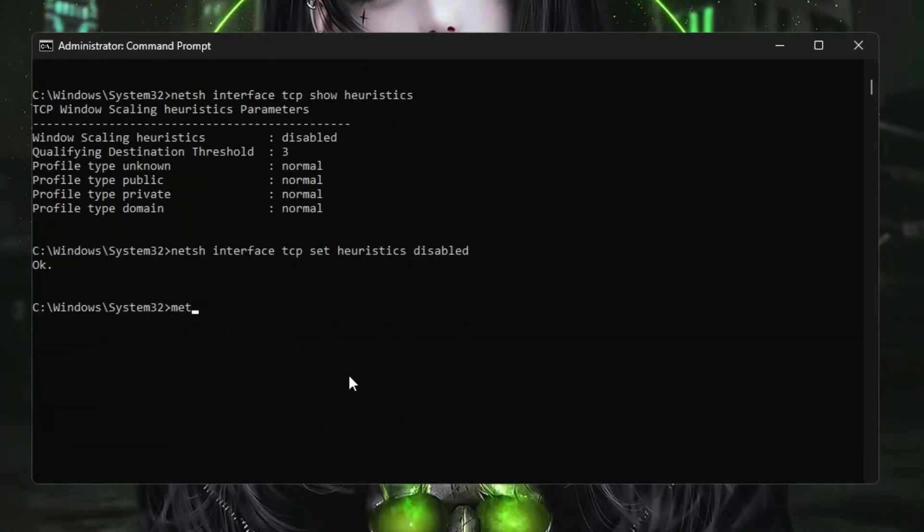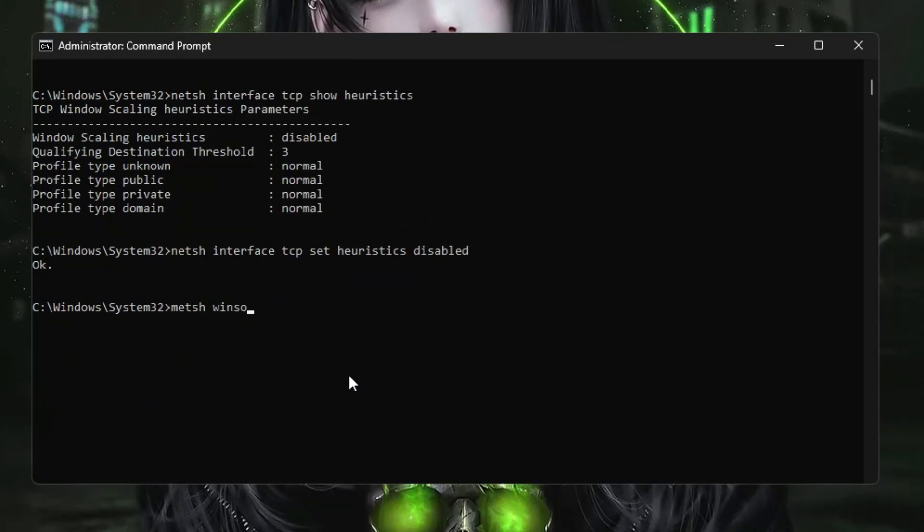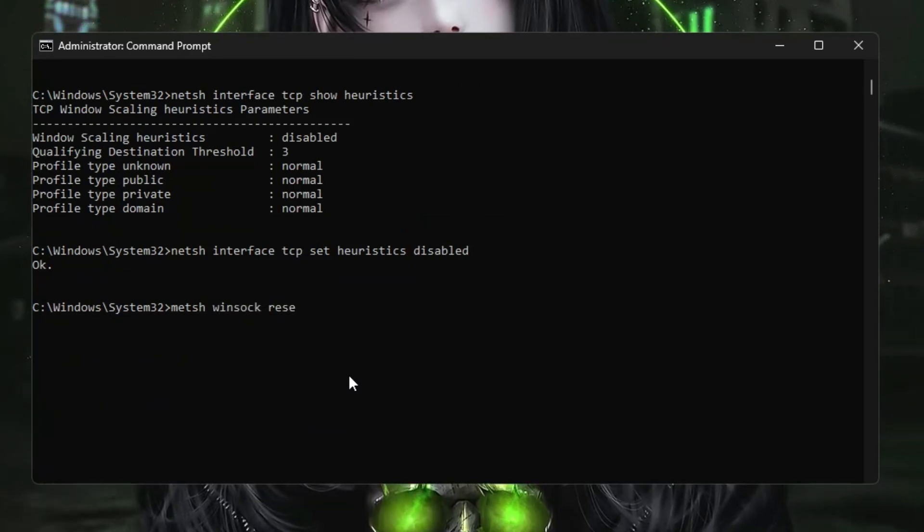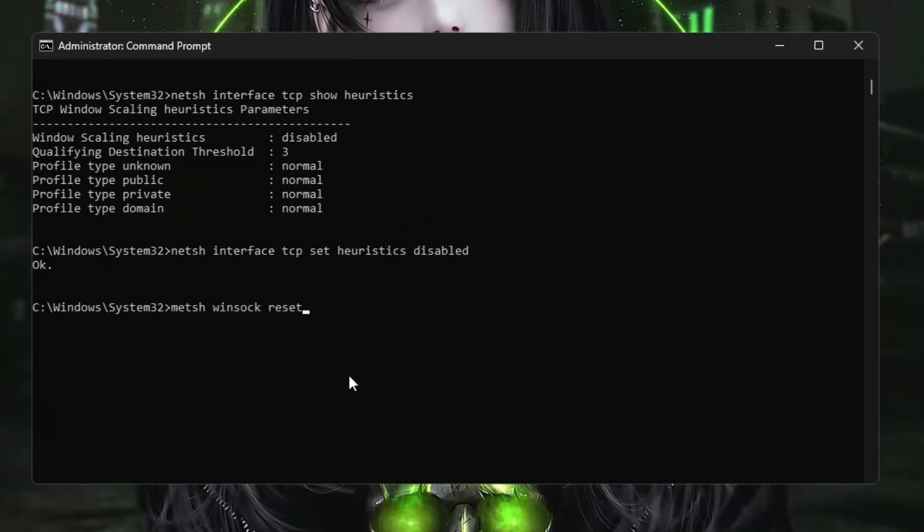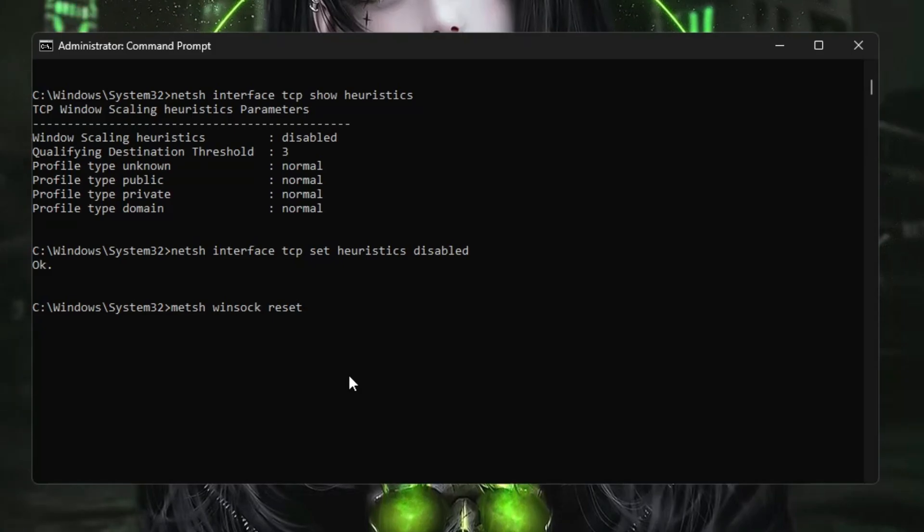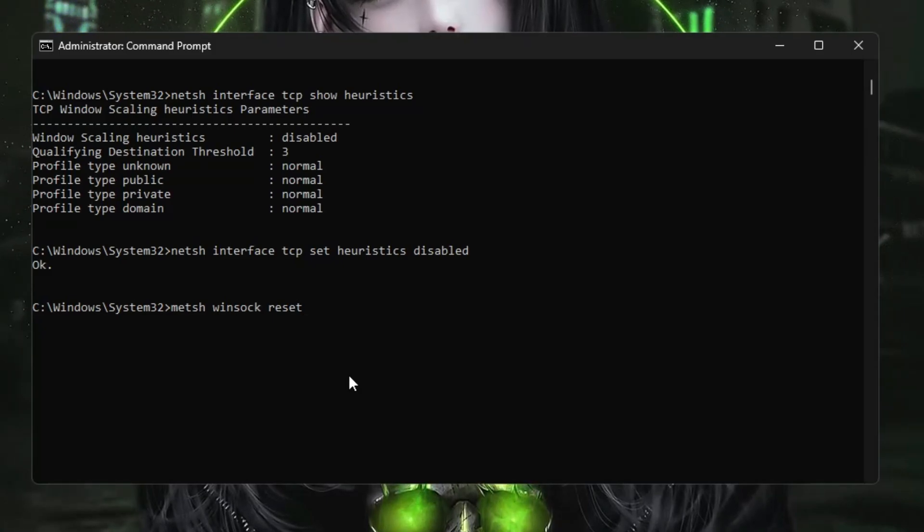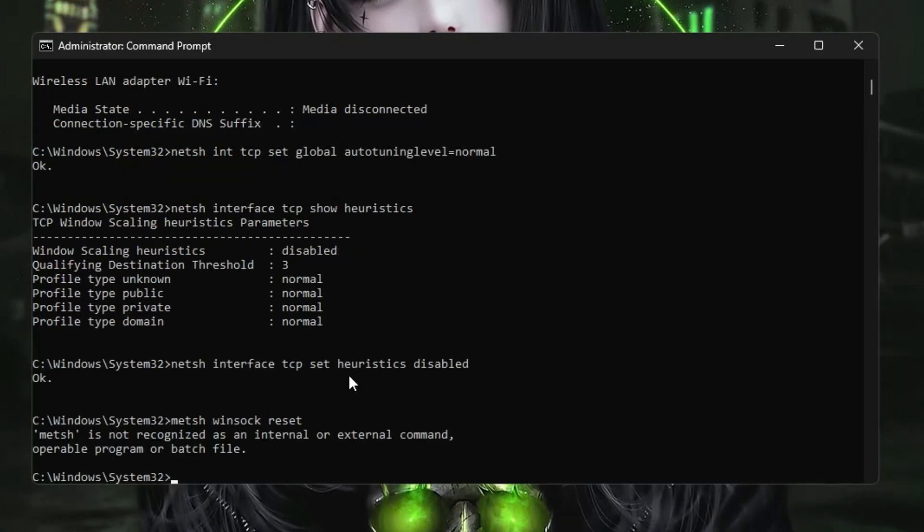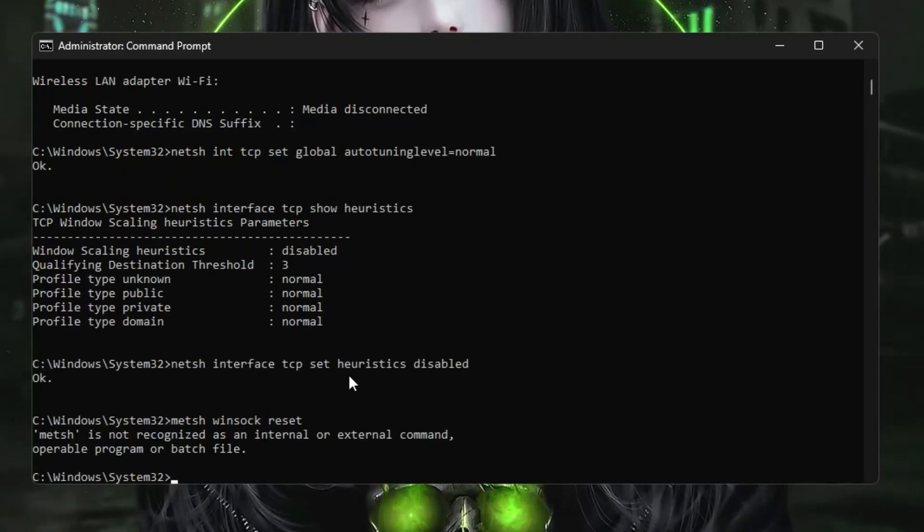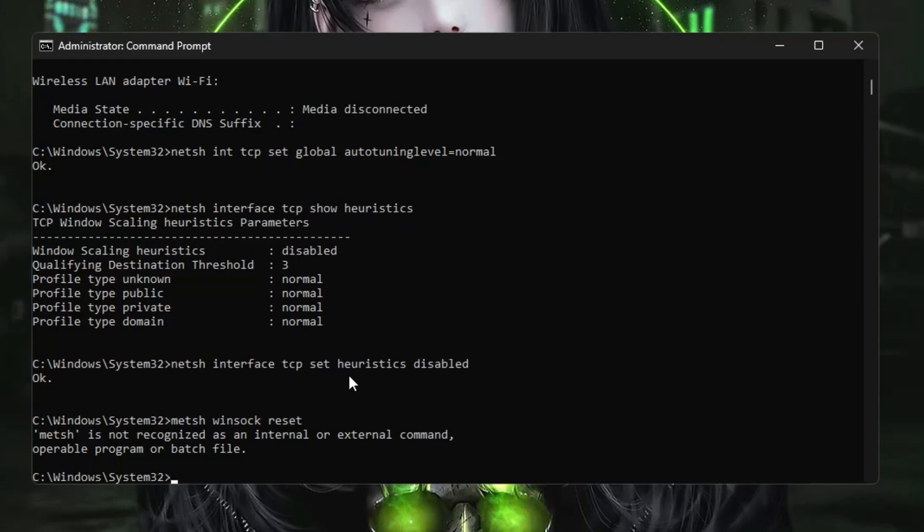The last command is netsh winsock reset. If there is any kind of problem with the network connection, this will be resetting it. Hit the Enter key, then simply restart your computer. This will be fixing many kinds of internet connection issues and boosting your Wi-Fi and internet connection speed.